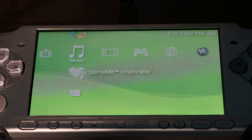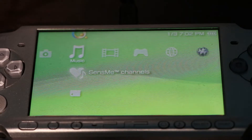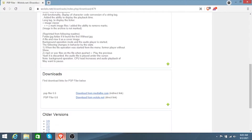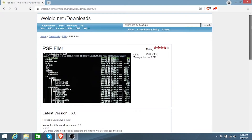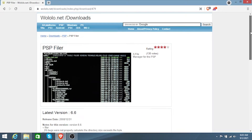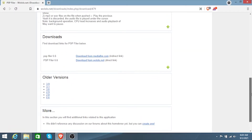What you want to do is head over to your computer and make sure that your computer has this software installed. Head over to the internet and search for PSP filer on your computer. It will bring you to this website right here — the first website that pops up should be this one. Scroll down to the versions that you want to install for PSP filer. You can install it from Mediafire or download it from Wululu, which is this website right here.